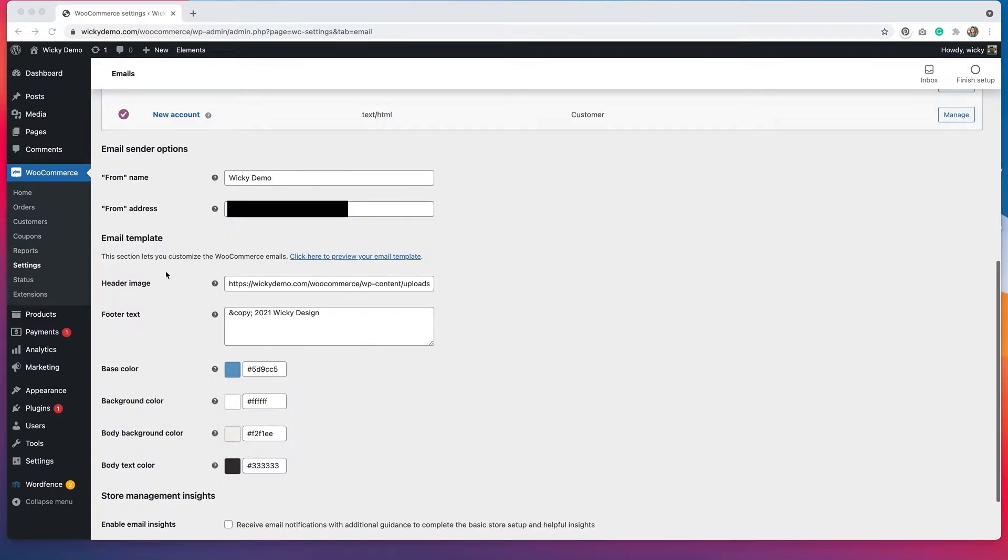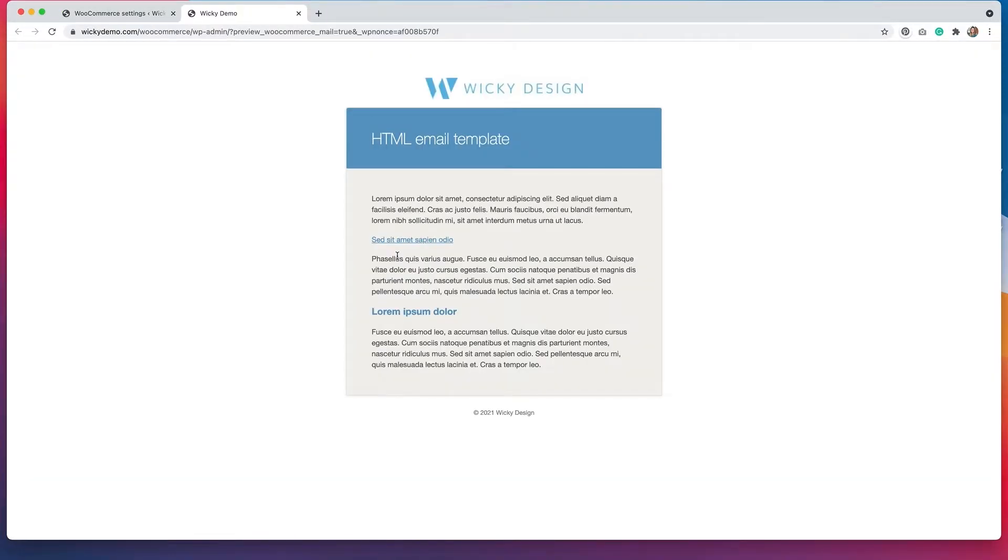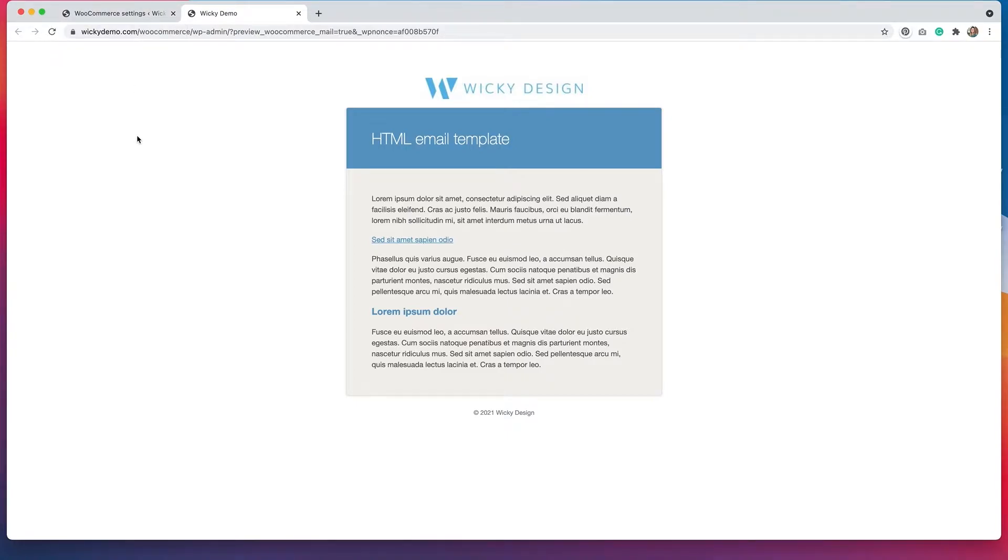If we scroll down a bit on the page, you can see that there's this email template area. Now if we click on that, you can see what the email template looks like. Now I've already customized these to reflect my branding, but if you didn't customize this, it would just be the generic looking template that WooCommerce provides.